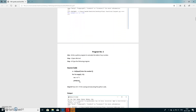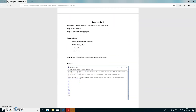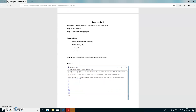Second program: write a program to calculate the table of any number. We open the IDLE tool and write n equal to int(input('enter the number')). Entering int(input) means we are accepting a numeric value from the keyboard. After that we write: for i in range(1, 11).